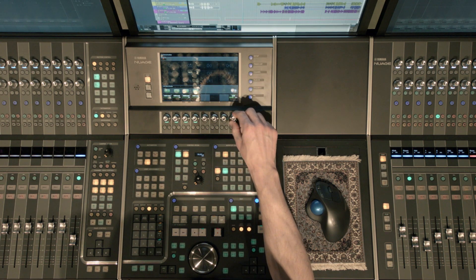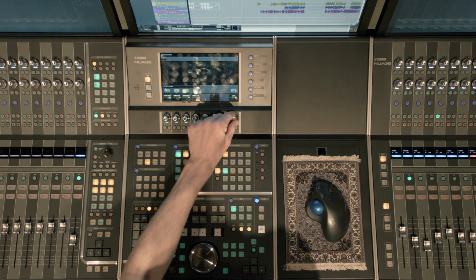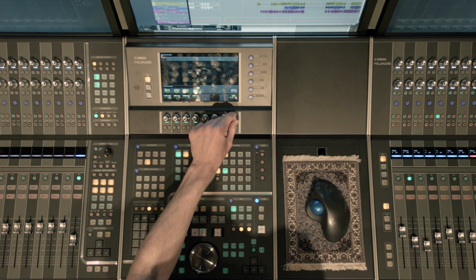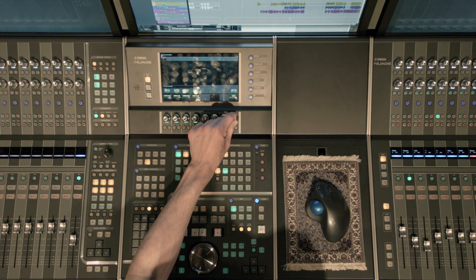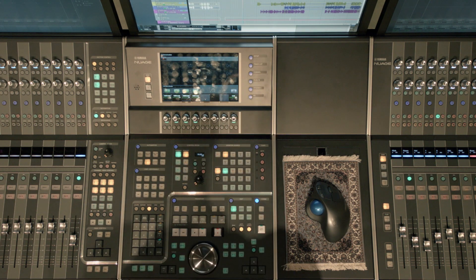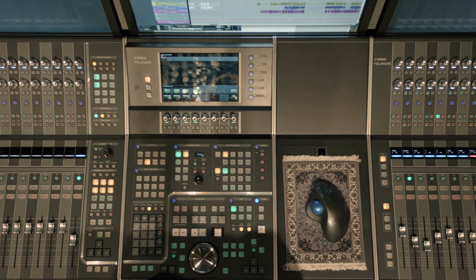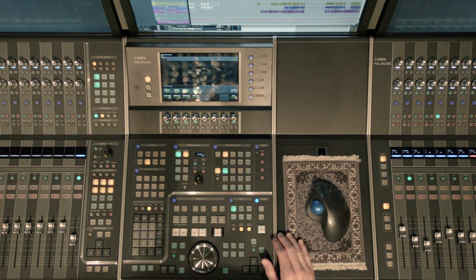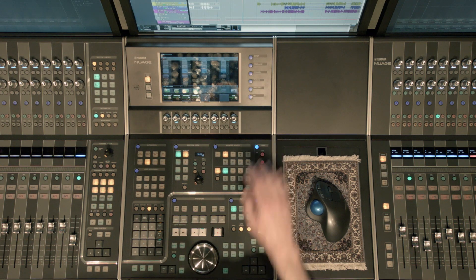And then this is your encoder for your overall talkback level. That's your master talkback level. That's just a brief overview of those two sections.